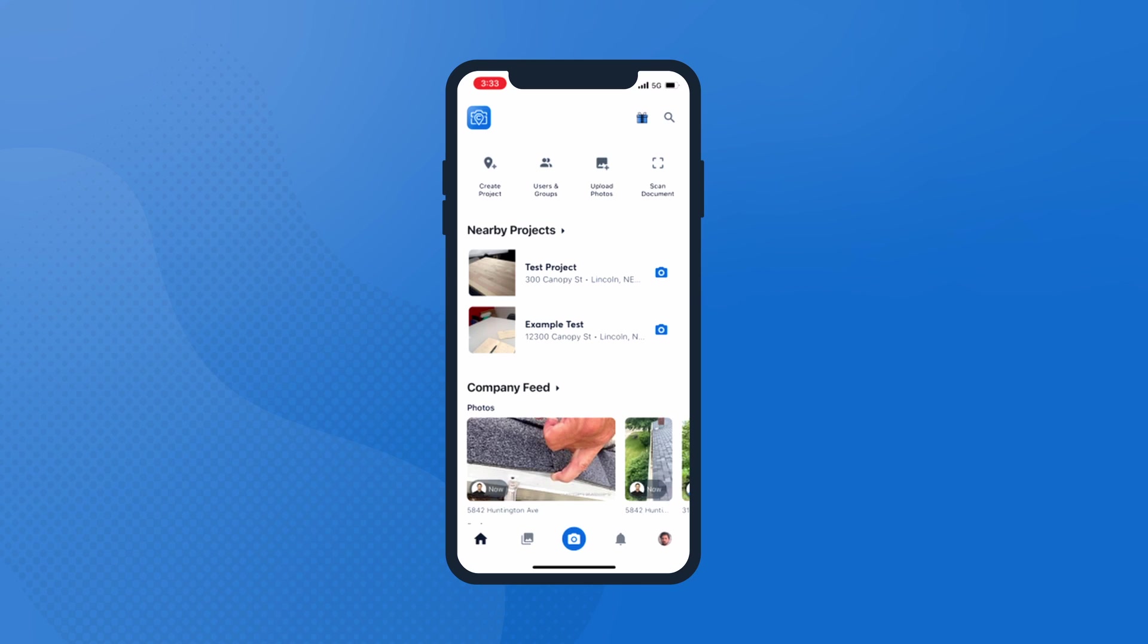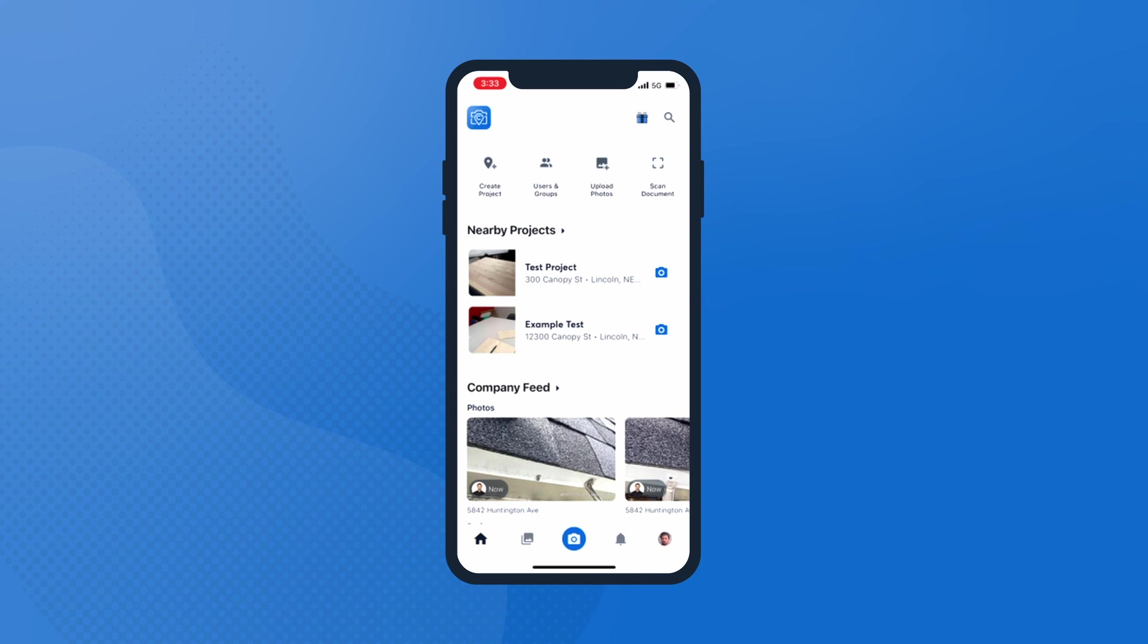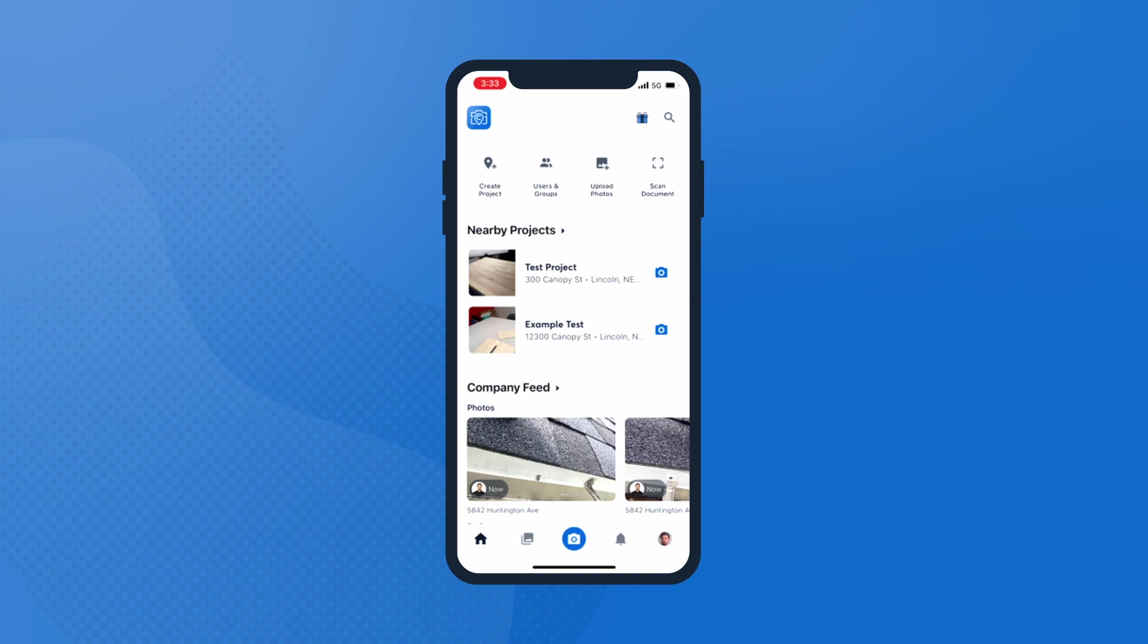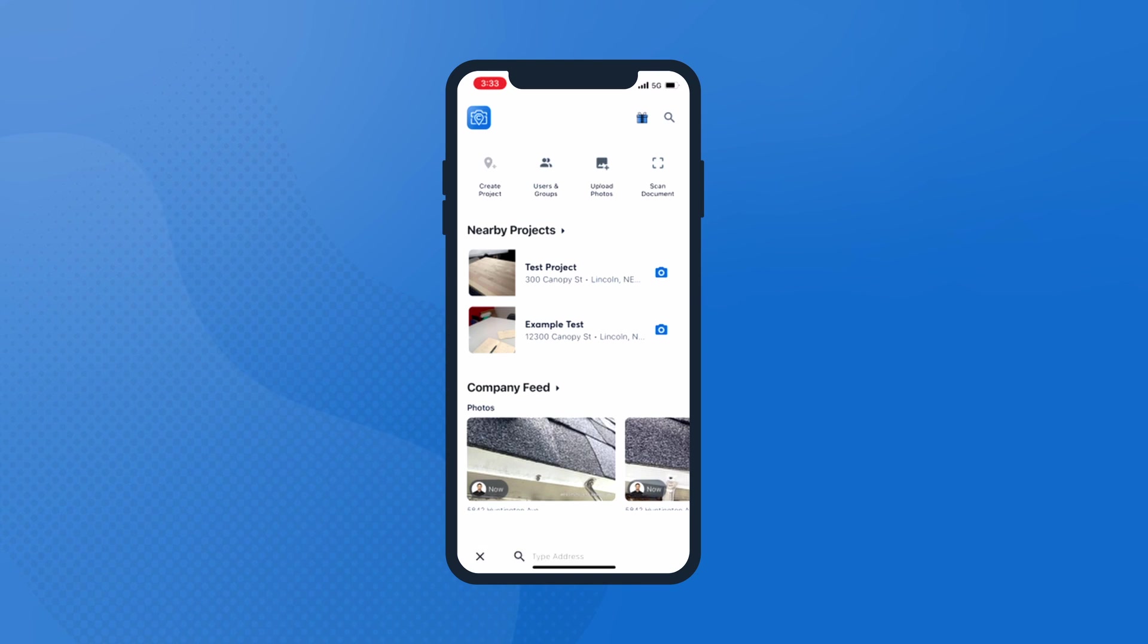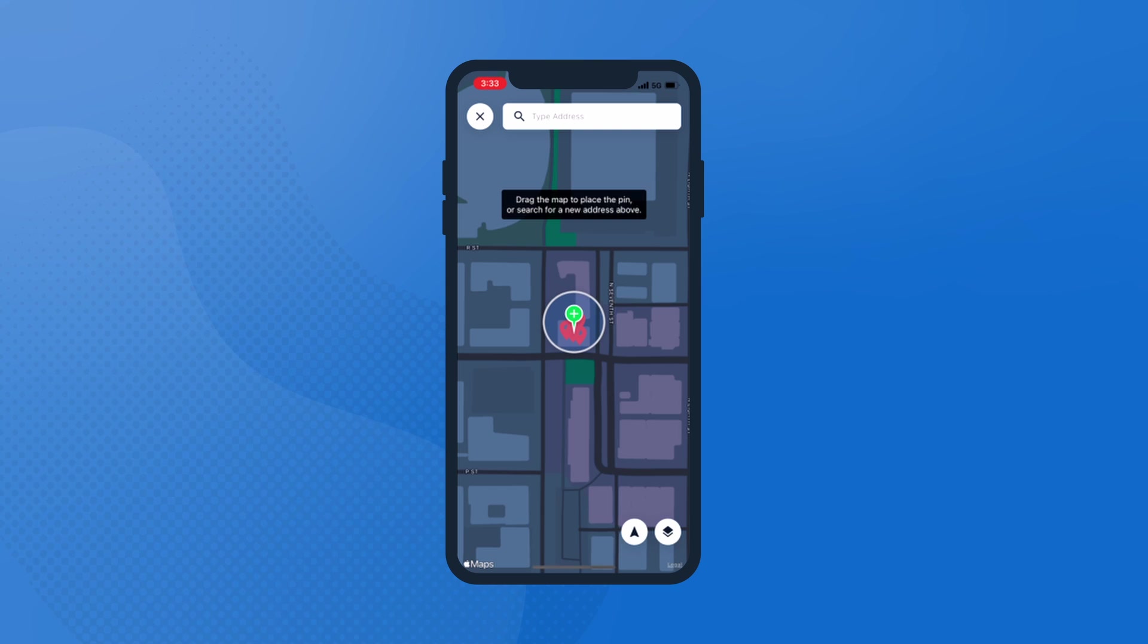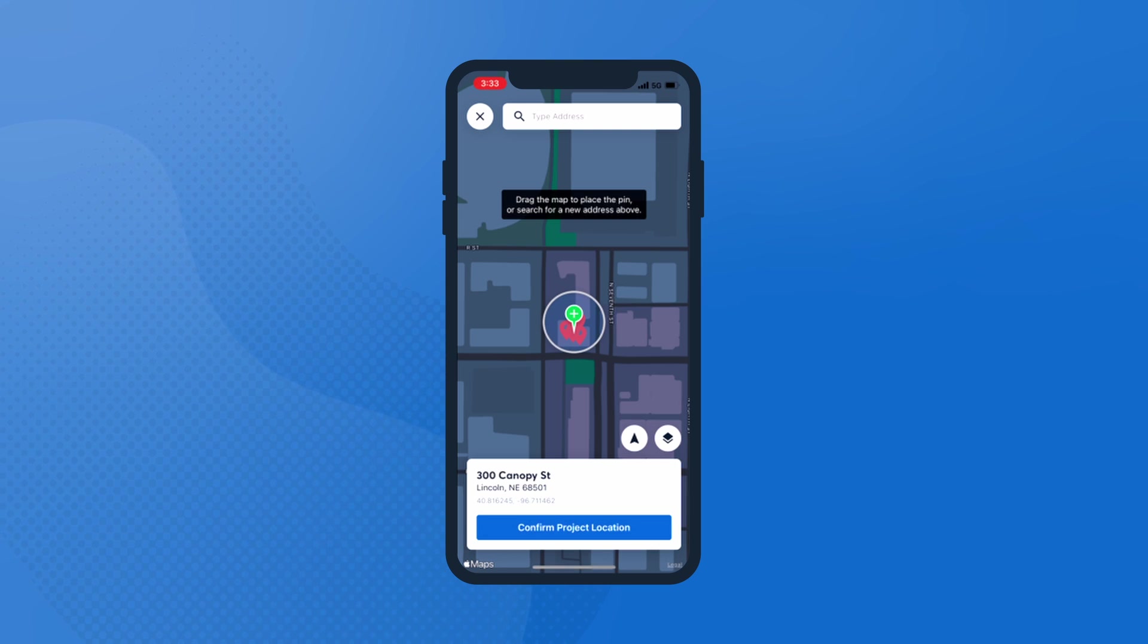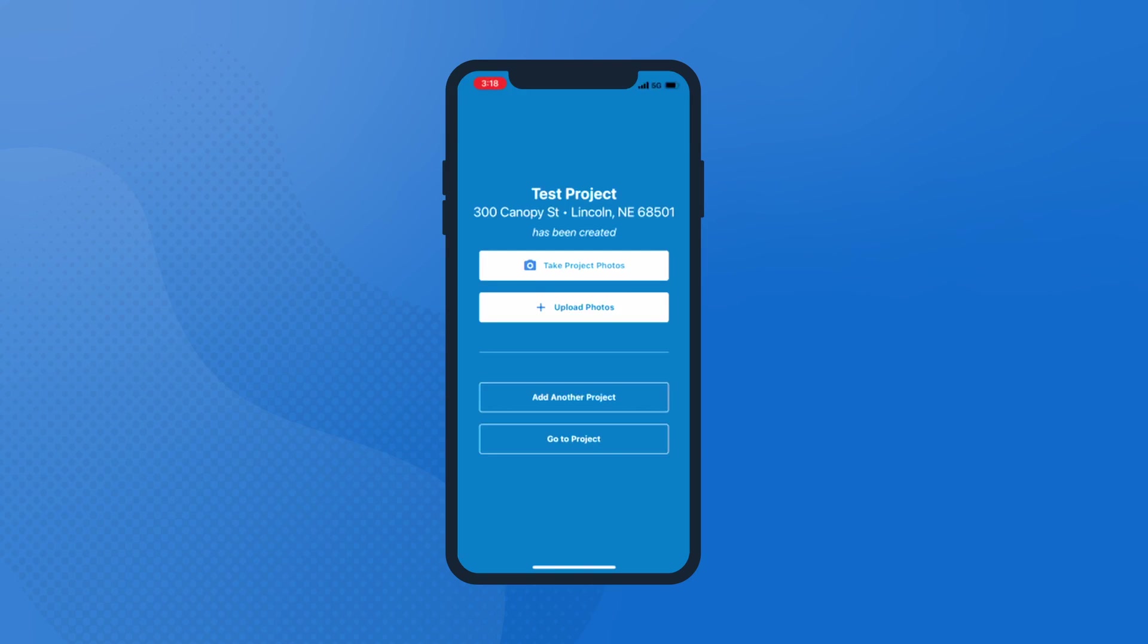First thing you're gonna want to do after you get the app downloaded is create a project. How you're gonna do that is from the mobile version itself. In the top left you're gonna see create project. It's gonna bring up a GPS map based off of where you're physically standing at that moment. Whether anybody in operations or production needs to see this, everybody will inherently be on the same page simply by having the app or the web domain at their disposal.